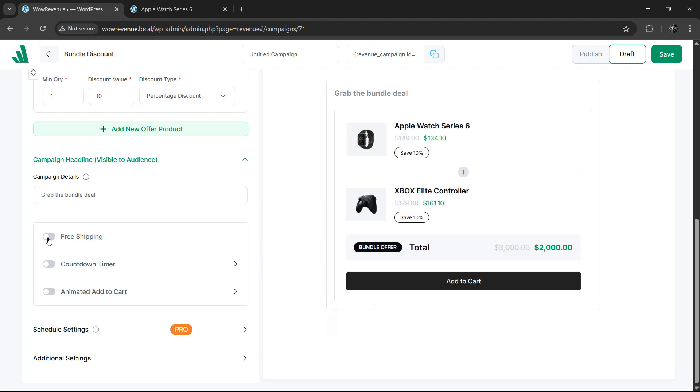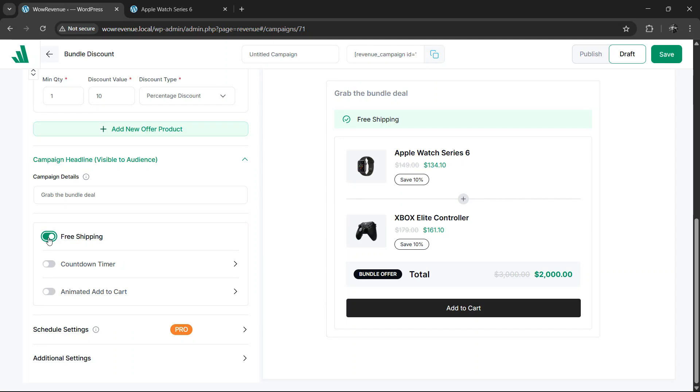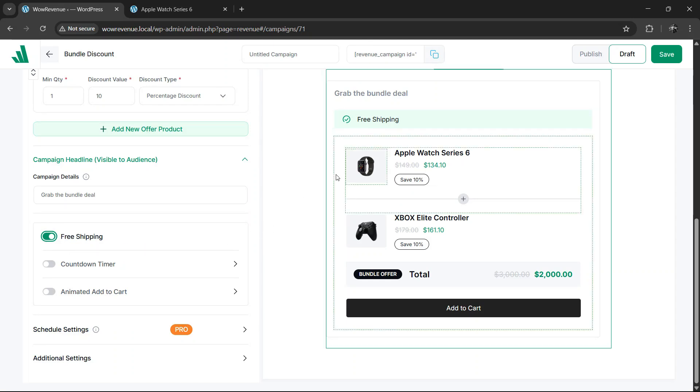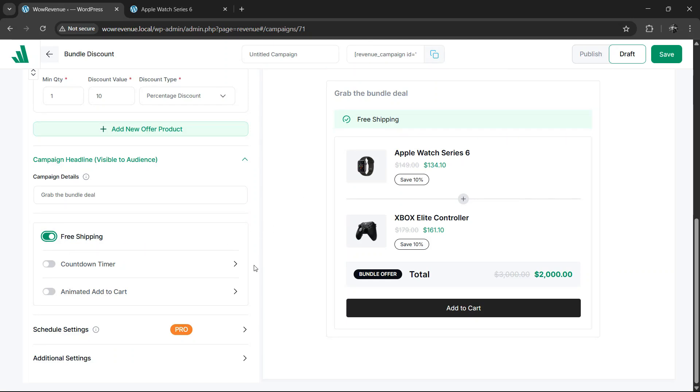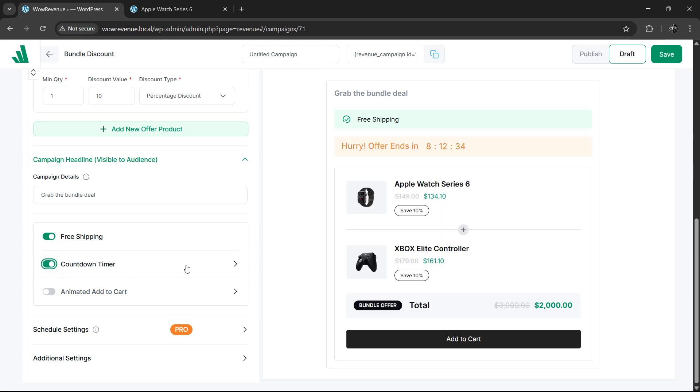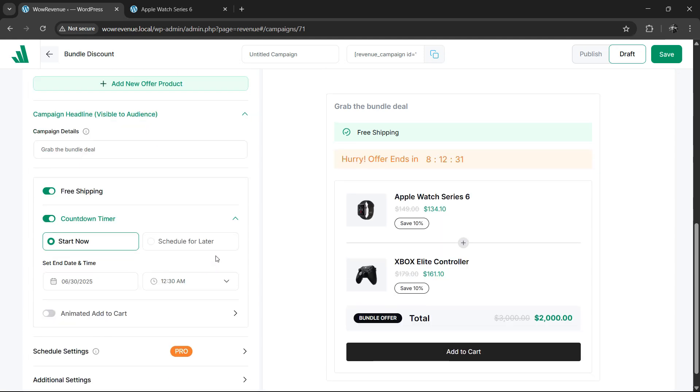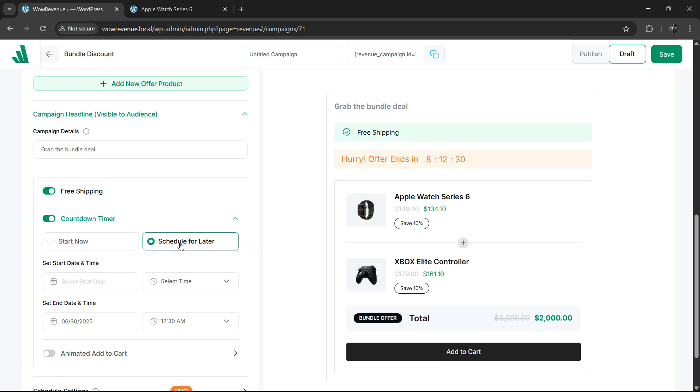Next, you can enable the free shipping toggle to incentivize your customers to buy the bundle. To make things more interesting, you can utilize the countdown timer, which creates urgency among customers to grab the deal faster.